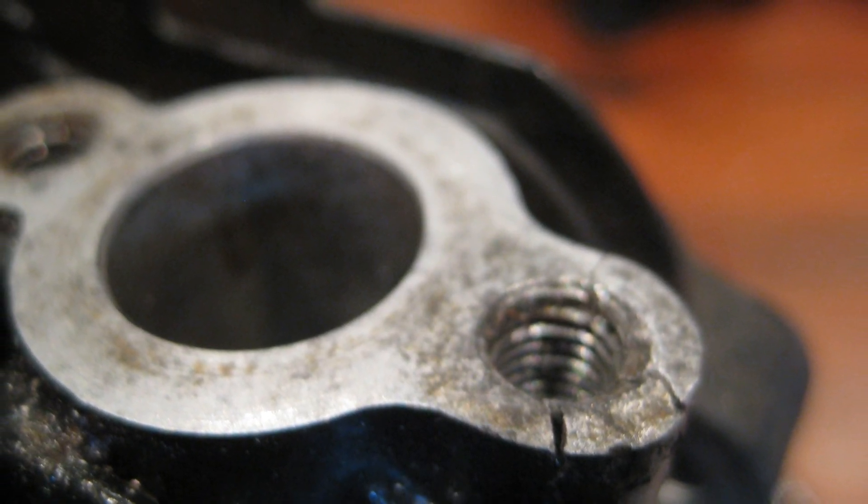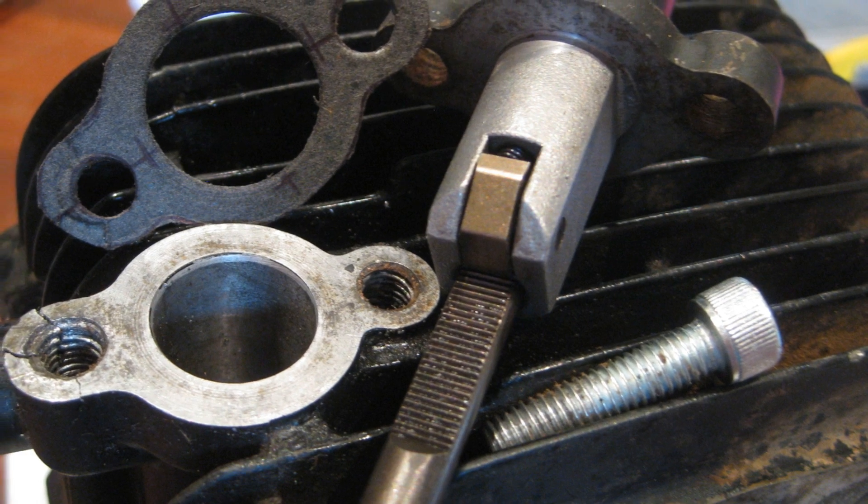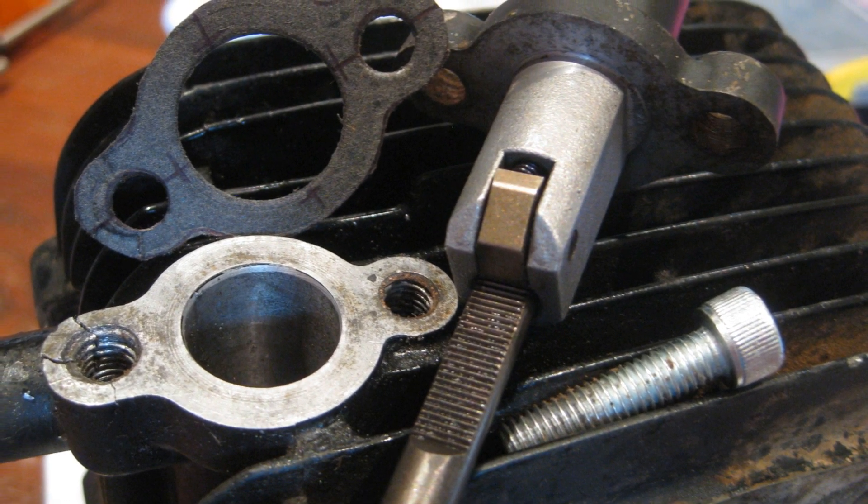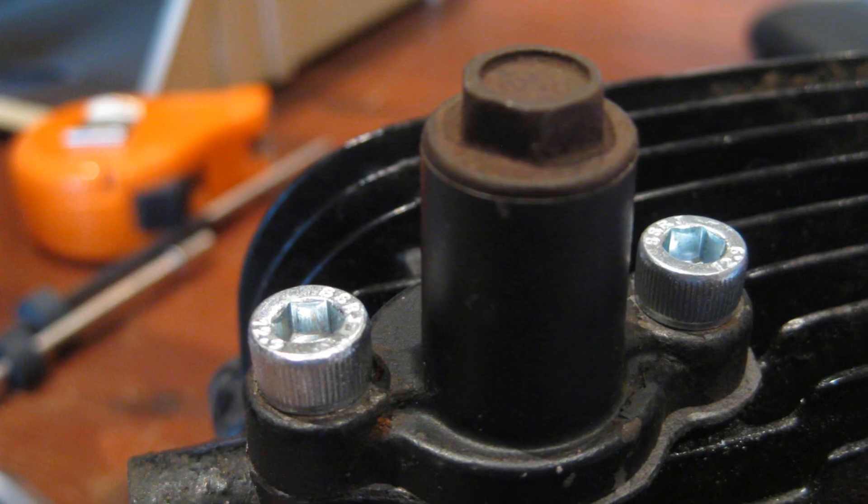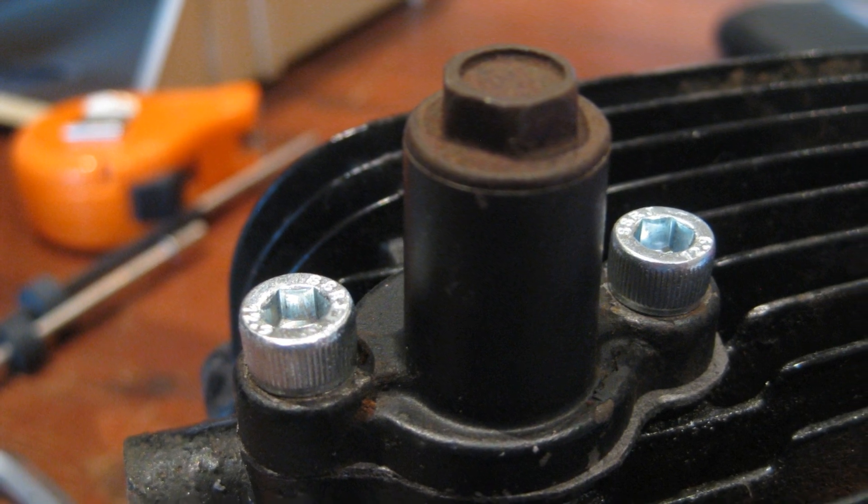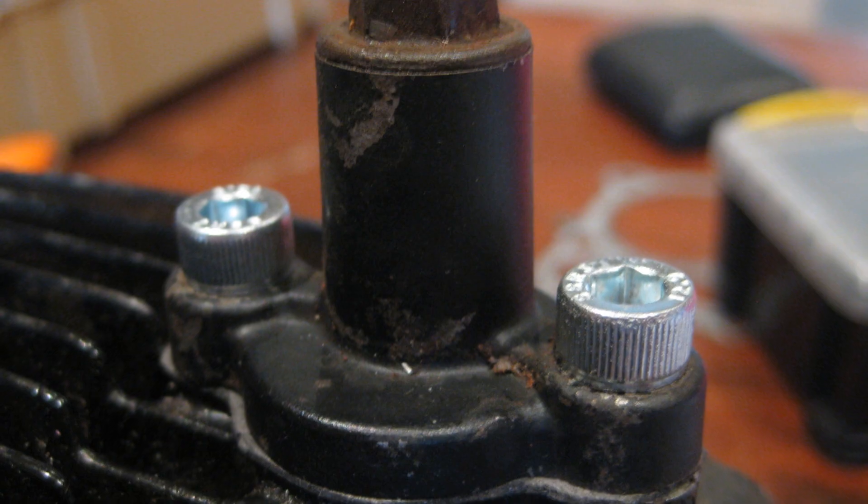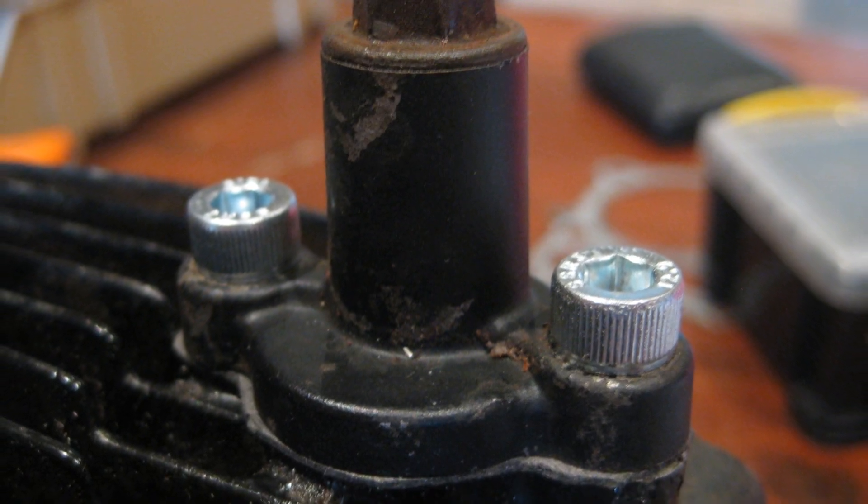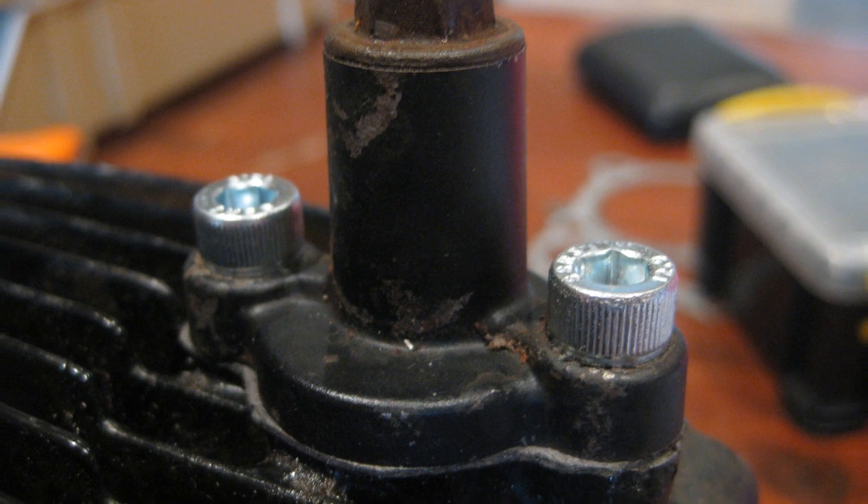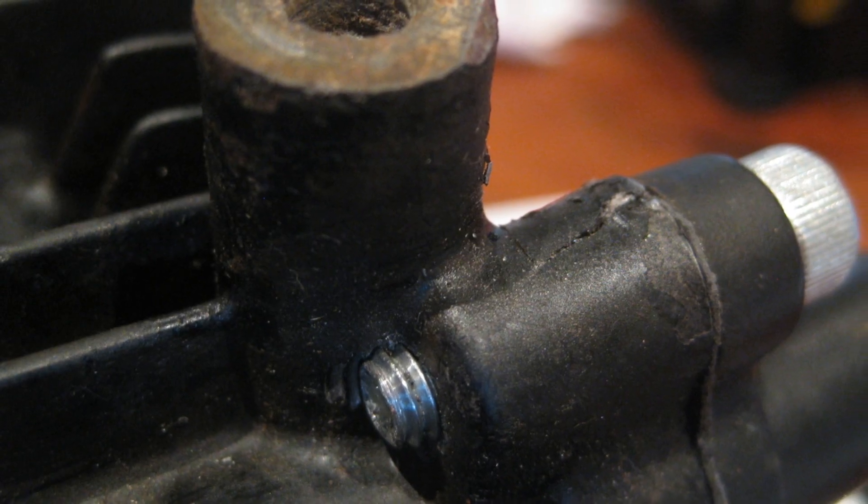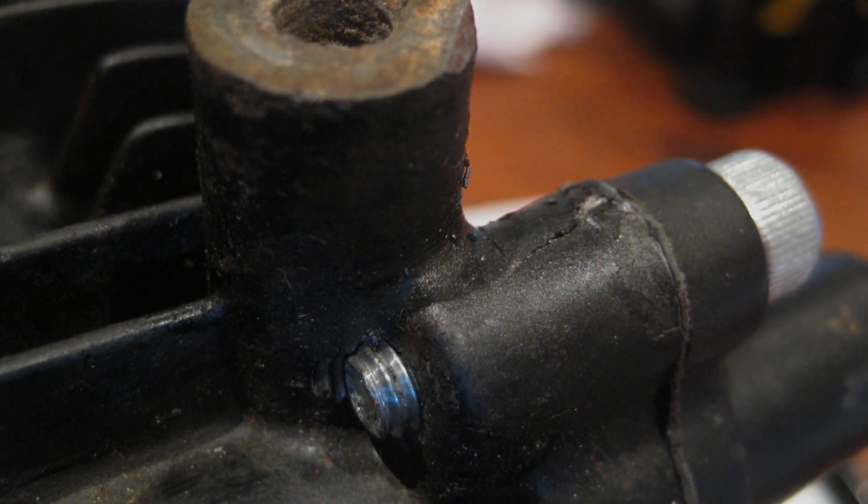The threads didn't need helicoils. The damaged one I tapped it deeper, used some longer screws. That's the chain tensioner in place with a new gasket, and it's all good to go. There's the thread coming through a bit further.